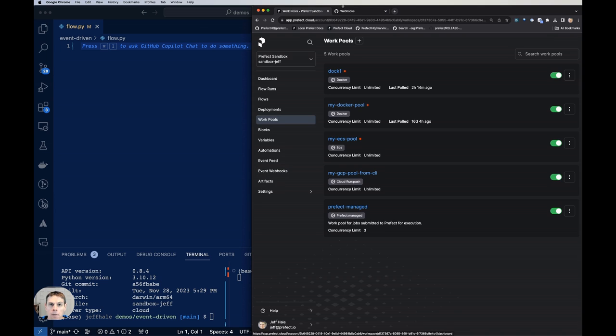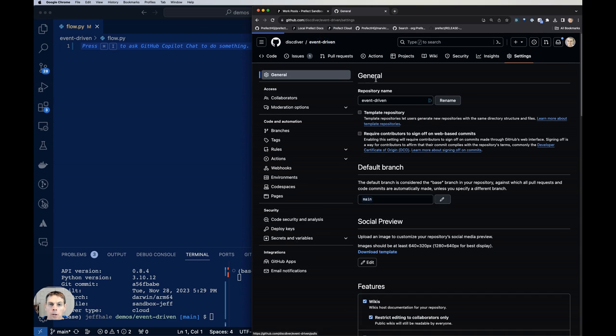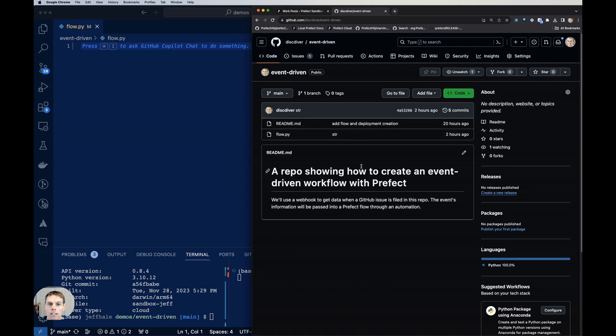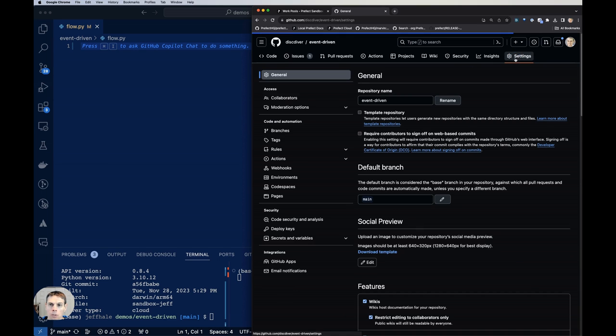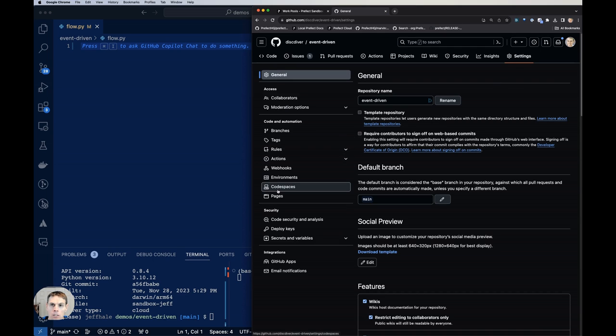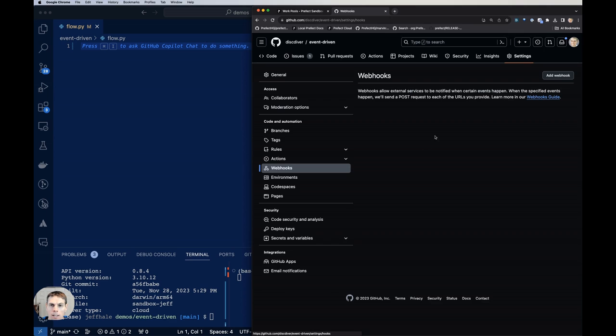I am going to go to my new repo here in GitHub. This is just a repository that I made that has a little bit of flow code. But main point right now is that I want to use it to create a webhook. So I am going to click on settings and then go to webhooks here on the left, and then click on add webhook.